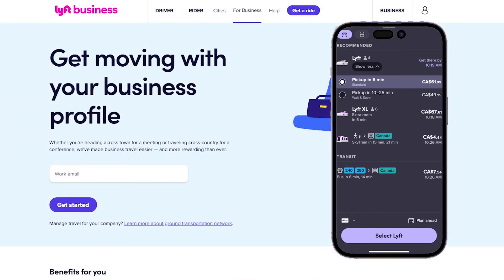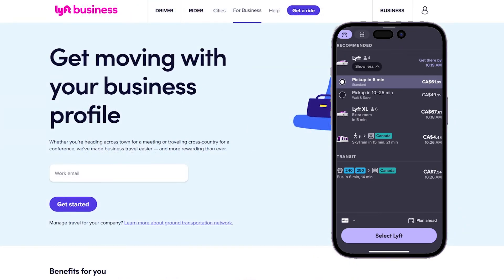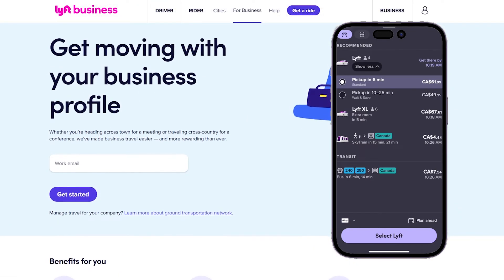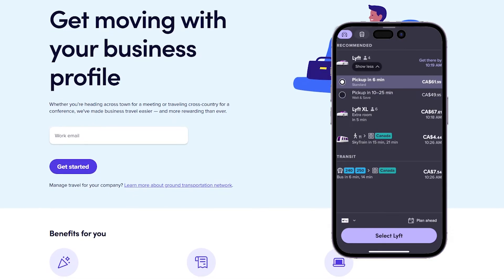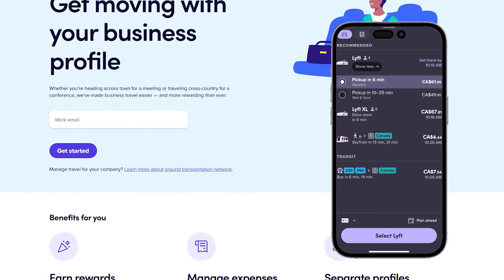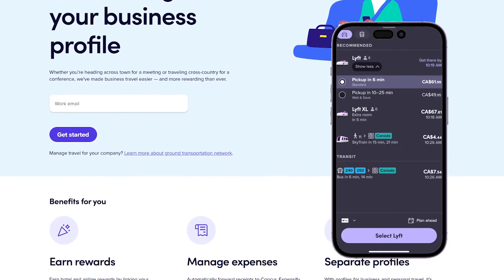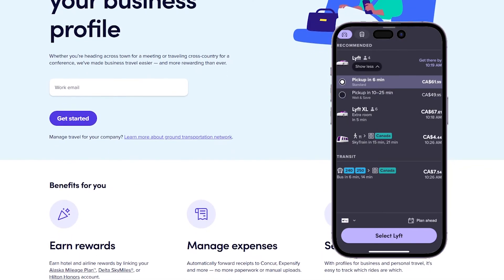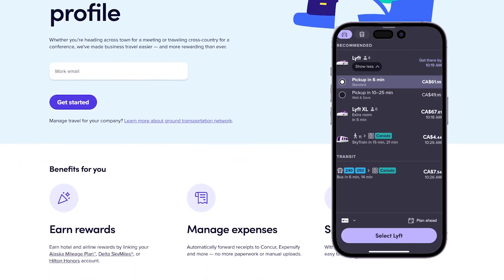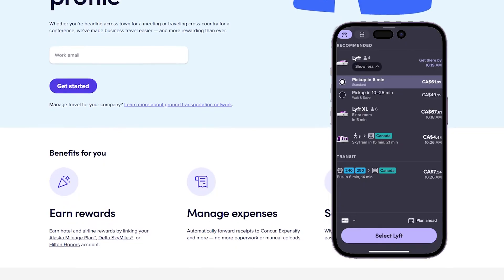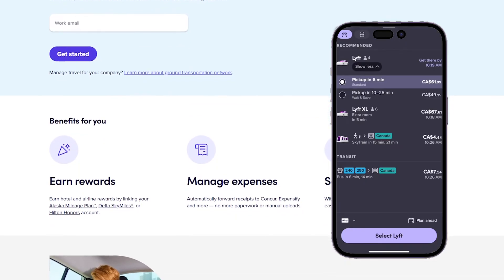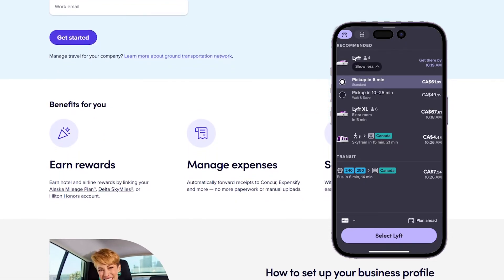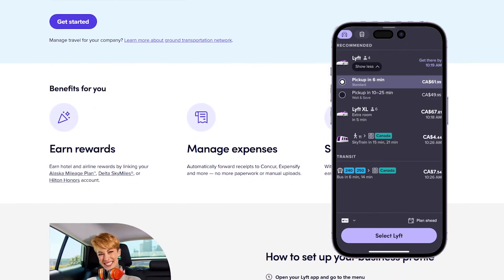For Lyft, you have four passengers, and for Lyft XL you have six passengers available, which is usually an SUV. On the right side you can see the prices, and you also have the duration of the trip showing how long it will take.